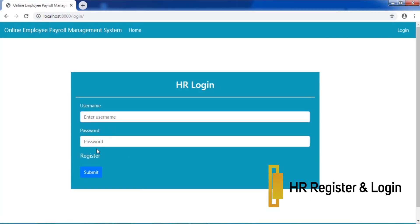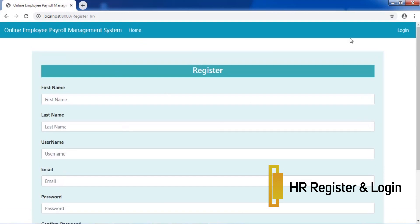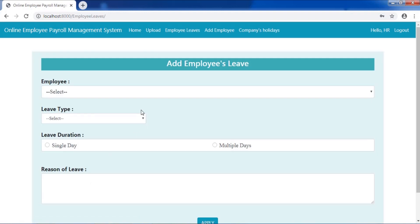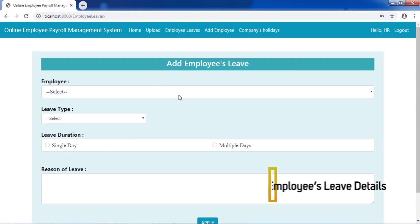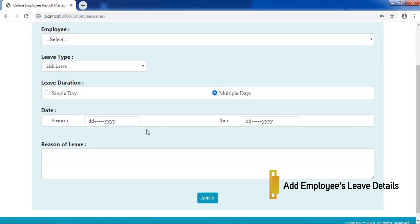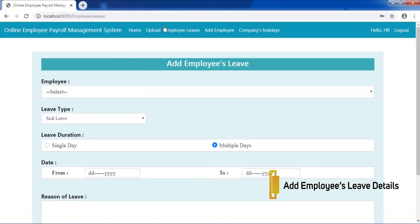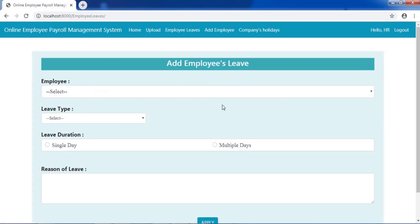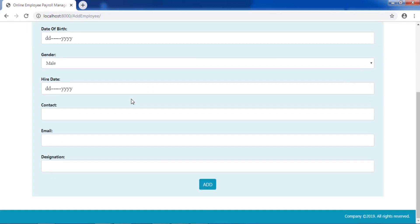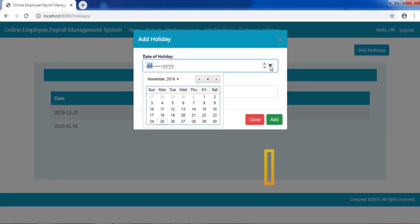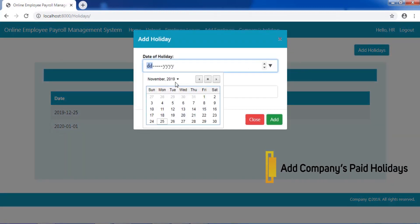HR can register and log in to the application. He or she can add employee leave details, select leave type and leave duration. HR can also upload an attendance Excel sheet, add new employee details, and add the company's paid holidays.